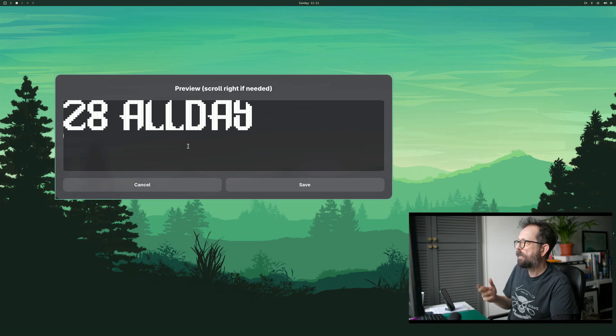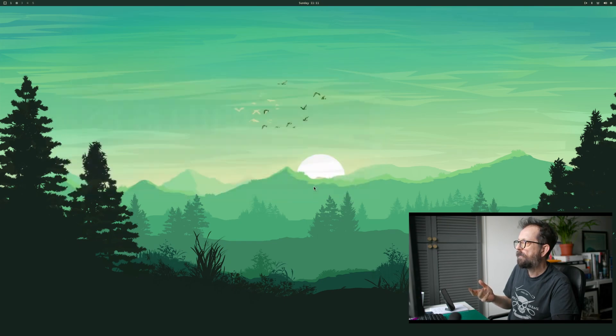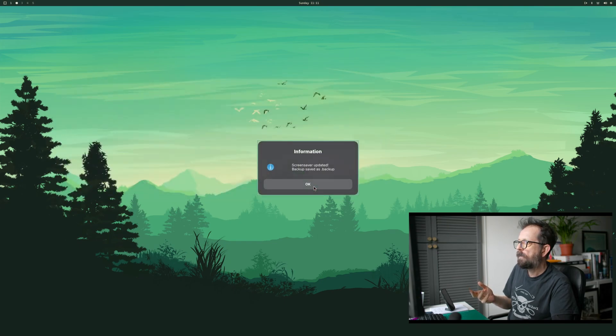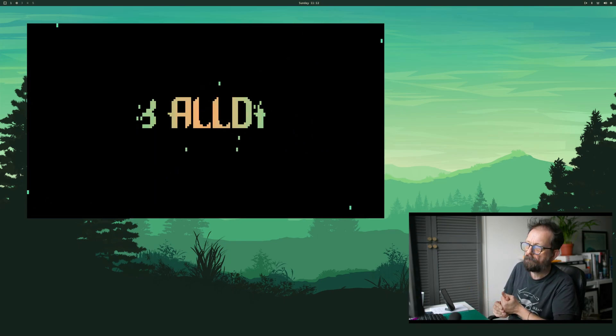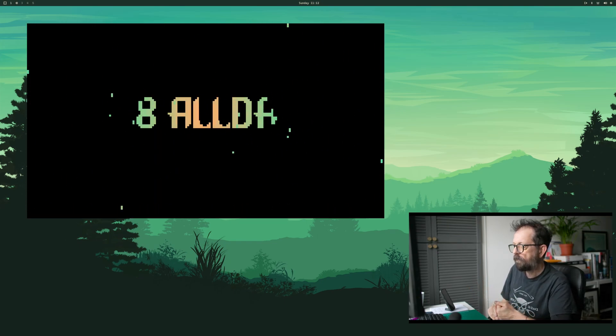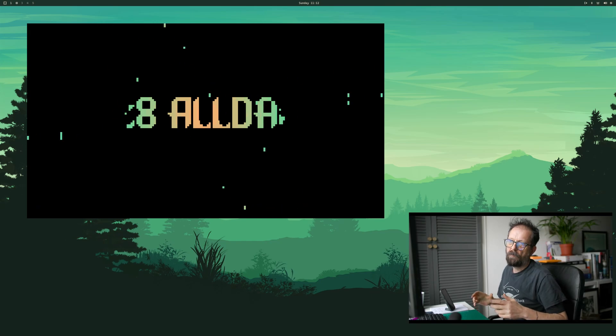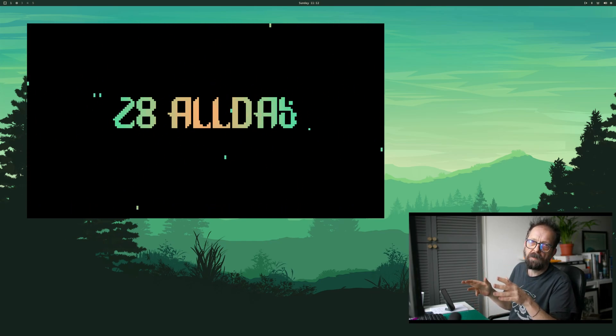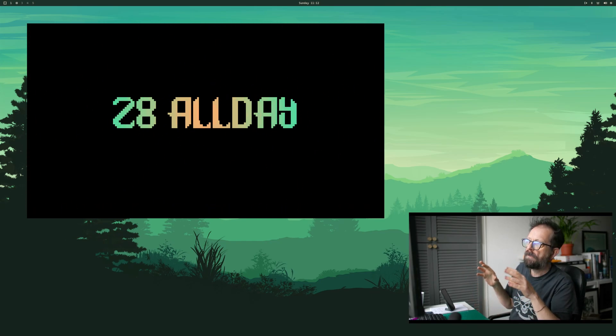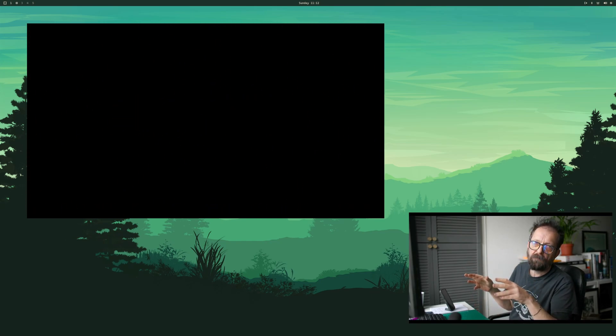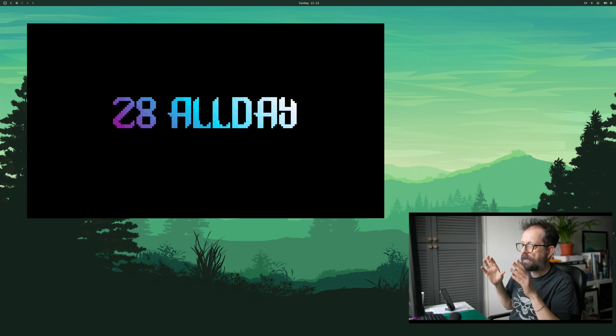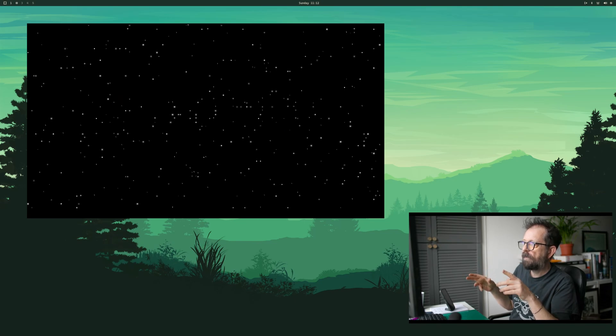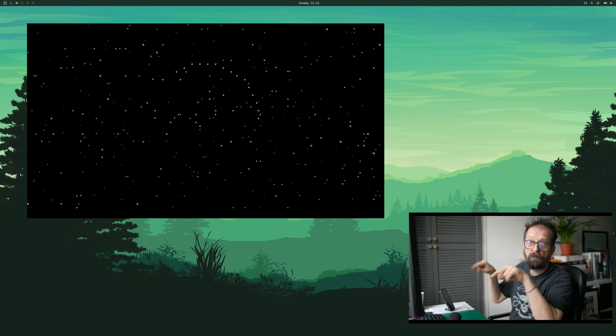Basically save it and then it does a backup of the file. Because OBS can't capture the screensaver, I'm going to have to insert the video.